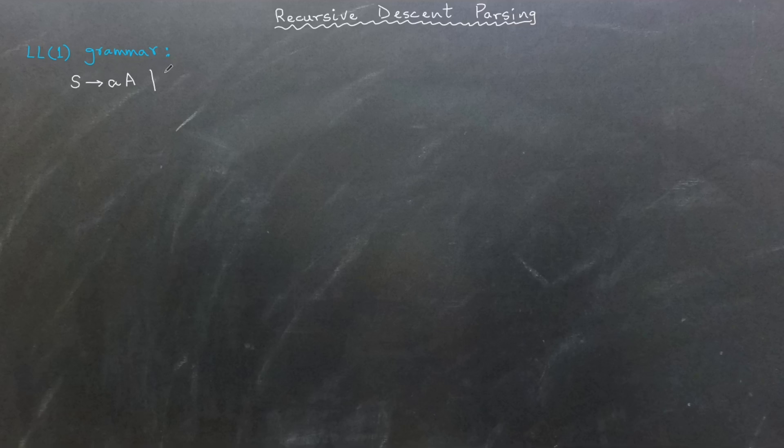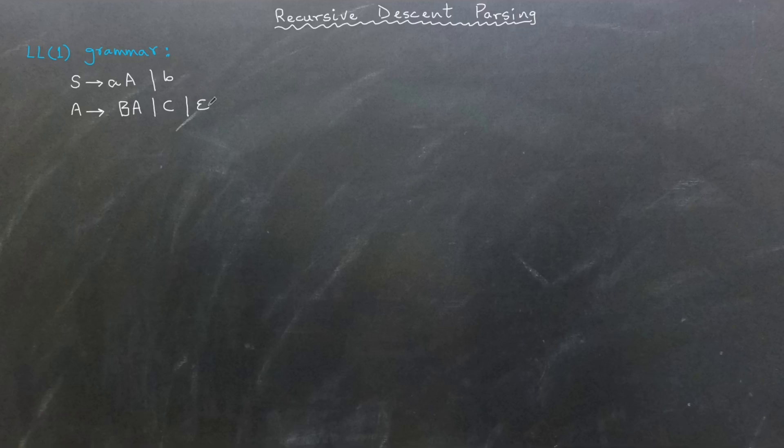Here is a simple LL1 grammar. S goes to terminal A, A, or terminal B. A goes to B, A, or C, or epsilon. B goes to terminal B. C goes to terminal C.